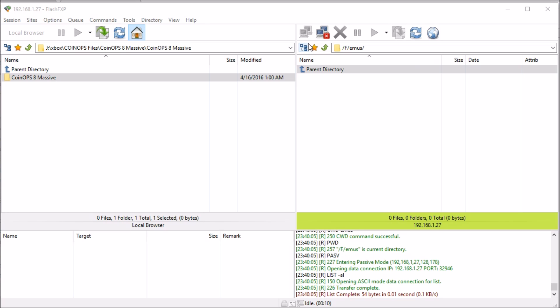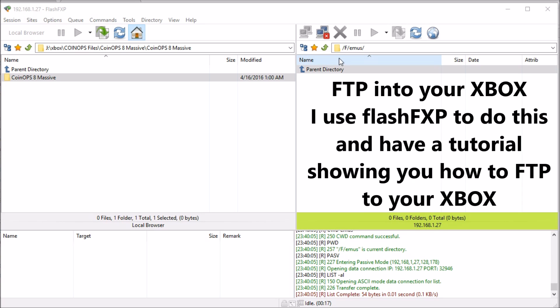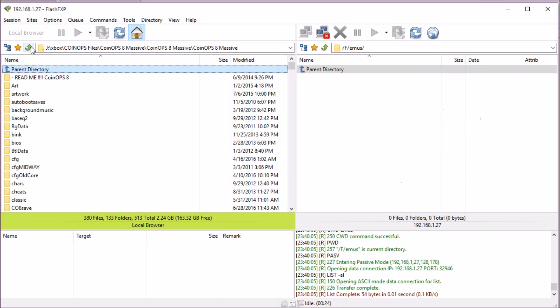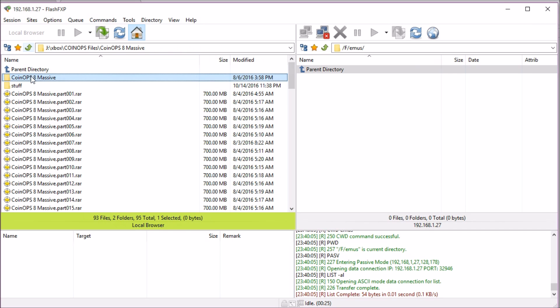If you don't know how to do that, I have a tutorial on just that. I put my CoinOPS file into a folder called Emus, so double-click on CoinOPS 8 Massive.